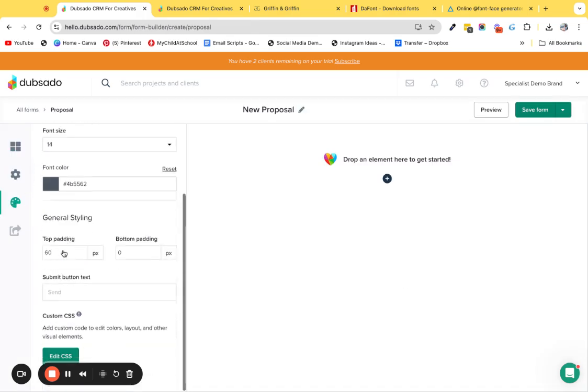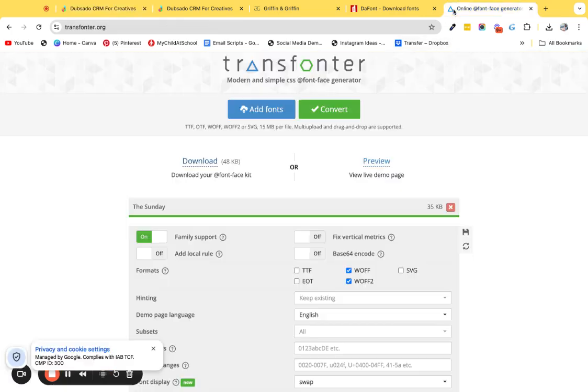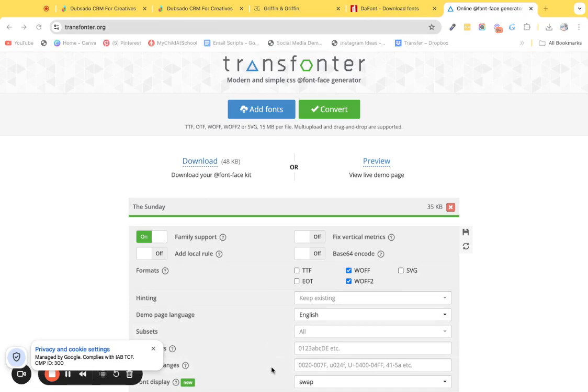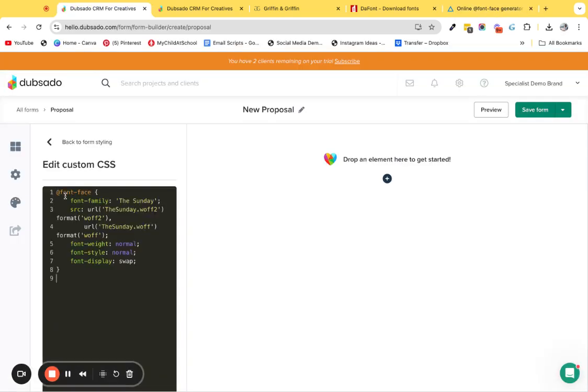Now what I want you to do is go back over to the file that you downloaded and head over to the stylesheet CSS. You can open that and then copy that code into your form. This is the code that I have.